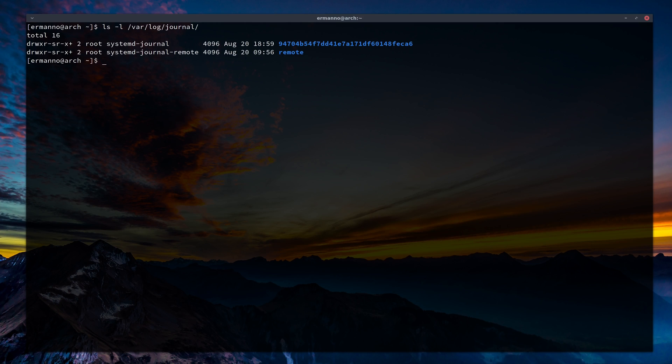If that directory is not in your system, the journal for SystemD will only exist at runtime and will be lost when you reboot. If you want to make it permanent, you can just create the journal directory, or you can edit the journald.conf file which is under the /etc/systemd directory.